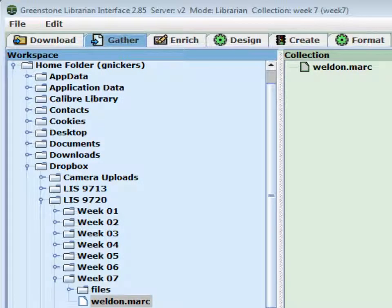I've downloaded the file of MARC records into the Dropbox under LIS 9720, week 7, and it's called Weldon.Marc. There's a handout in the Dropbox that shows you how to do this from the Weldon catalog. There are a lot of OPACs around that you can batch download MARC records. Greenstone itself can batch download records. The records are all on the subject of databases — pretty well SQL or SQL database books.